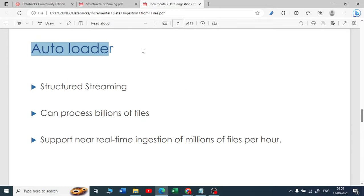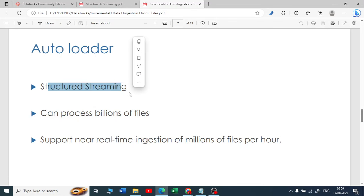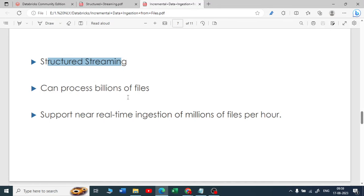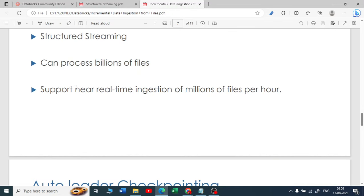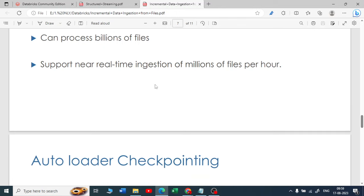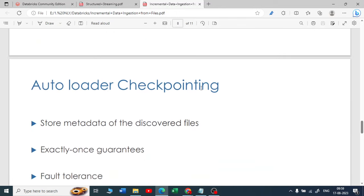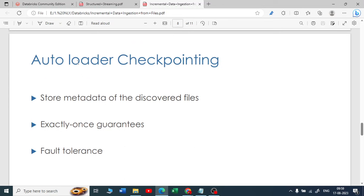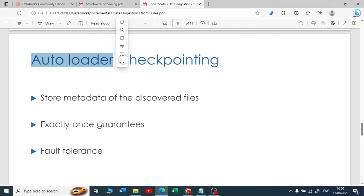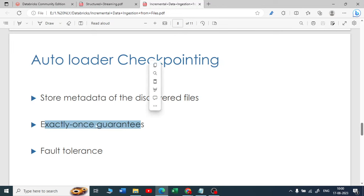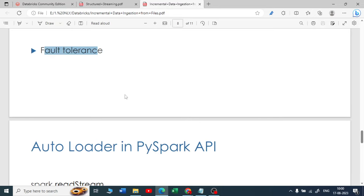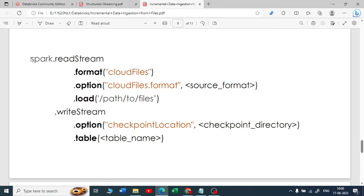For incremental data ingestion from files there are two mechanisms: copy into and autoloader. Autoloader sits on top of structured streaming and can process billions of files. It supports near real-time ingestion of millions of files per hour. It also stores metadata of discovered files — this is unique to autoloader, not plain structured streaming. It has exactly-once guarantees and is fault tolerant.